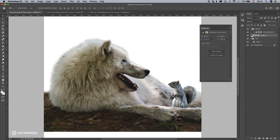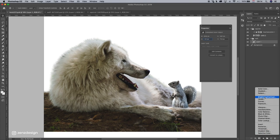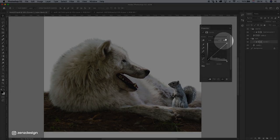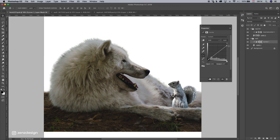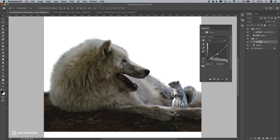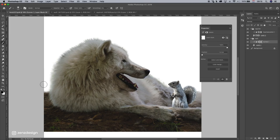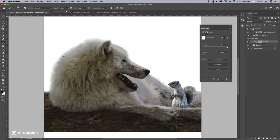And let's see, let's pick the wolf layer, go to Curves, select this again, and let's bring this down, something like that. And select the mask of the Curves, pick a black brush, and make the edges lighter again. Maybe that's too much.